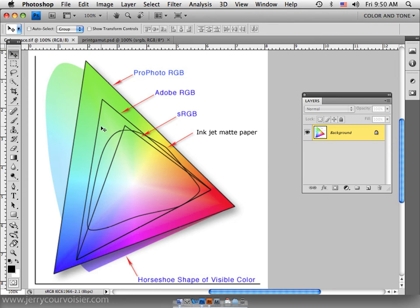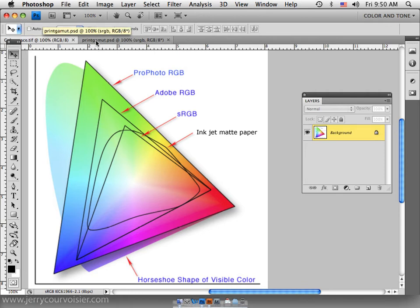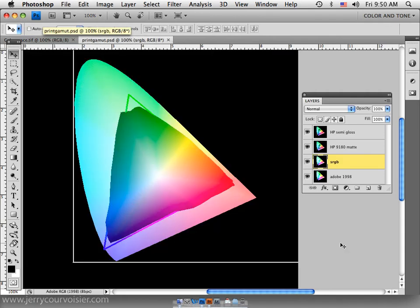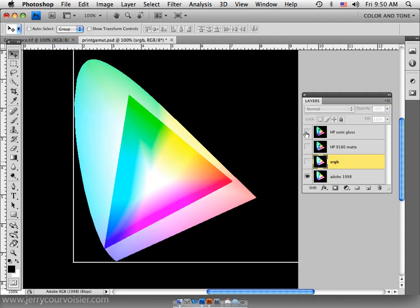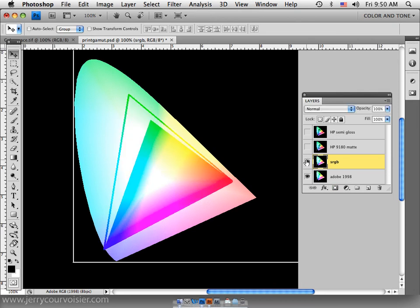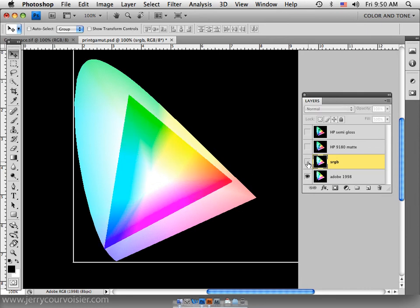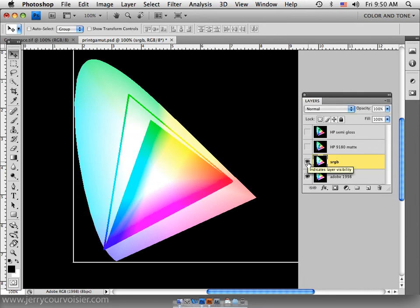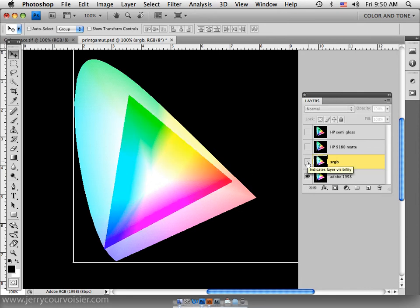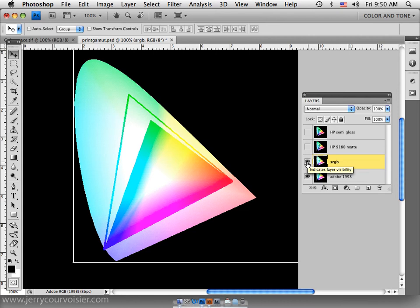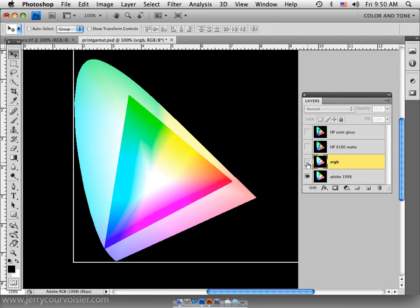So if we were working with print gamut spaces, what we could infer is that Adobe 1998 represents this triangle and our sRGB space is this triangle. The sRGB space clips off the greens and the cyans and some blues and even some yellows and some reds. So if we compare the two, notice the compression of color gamut.